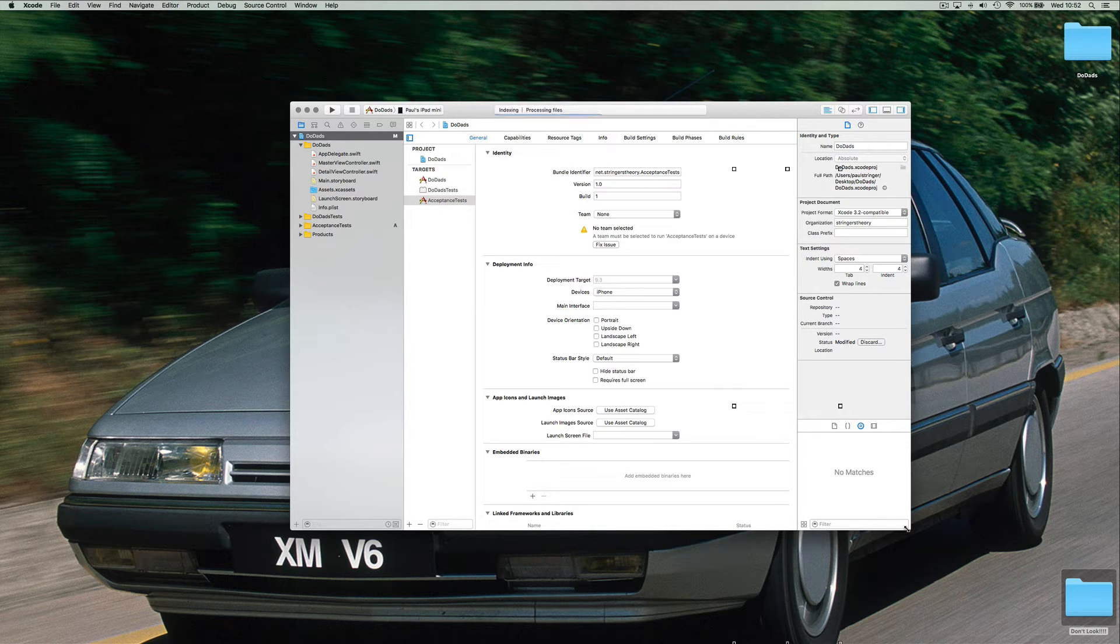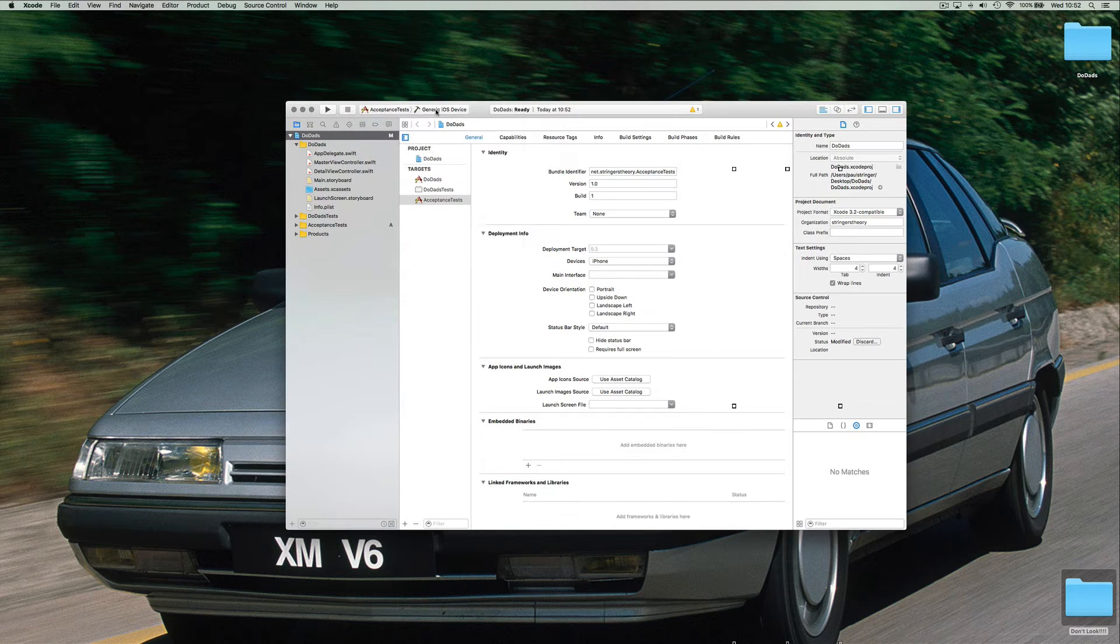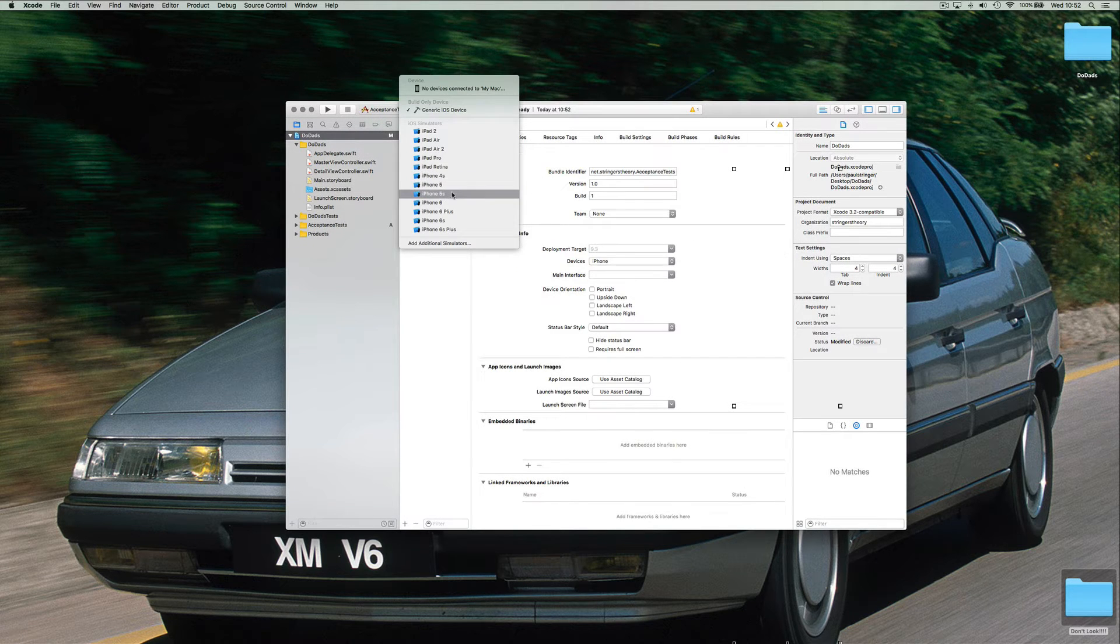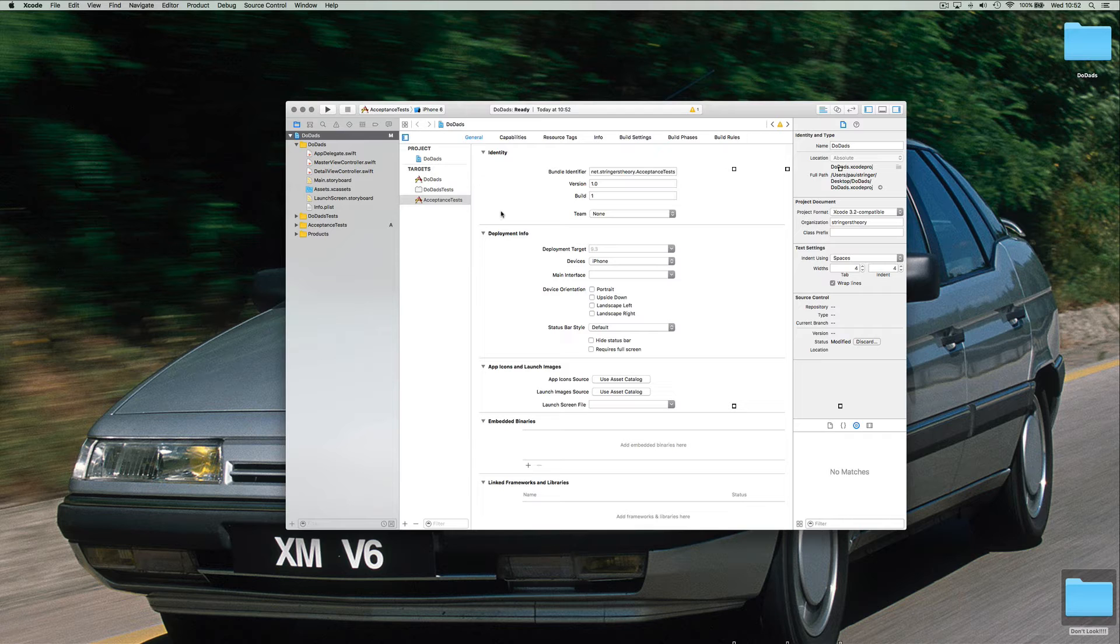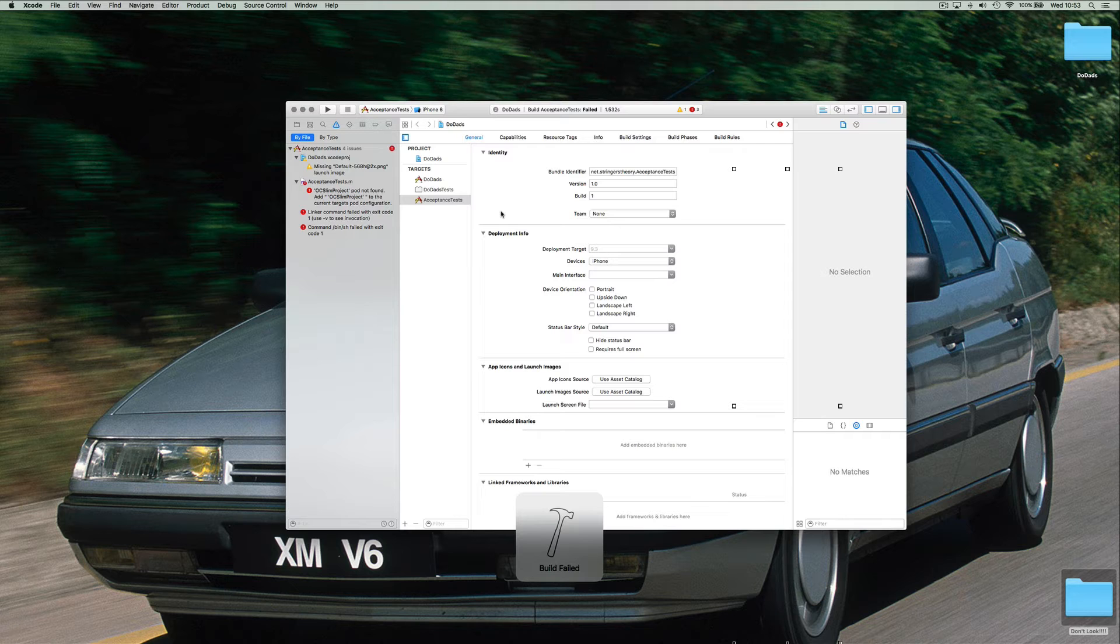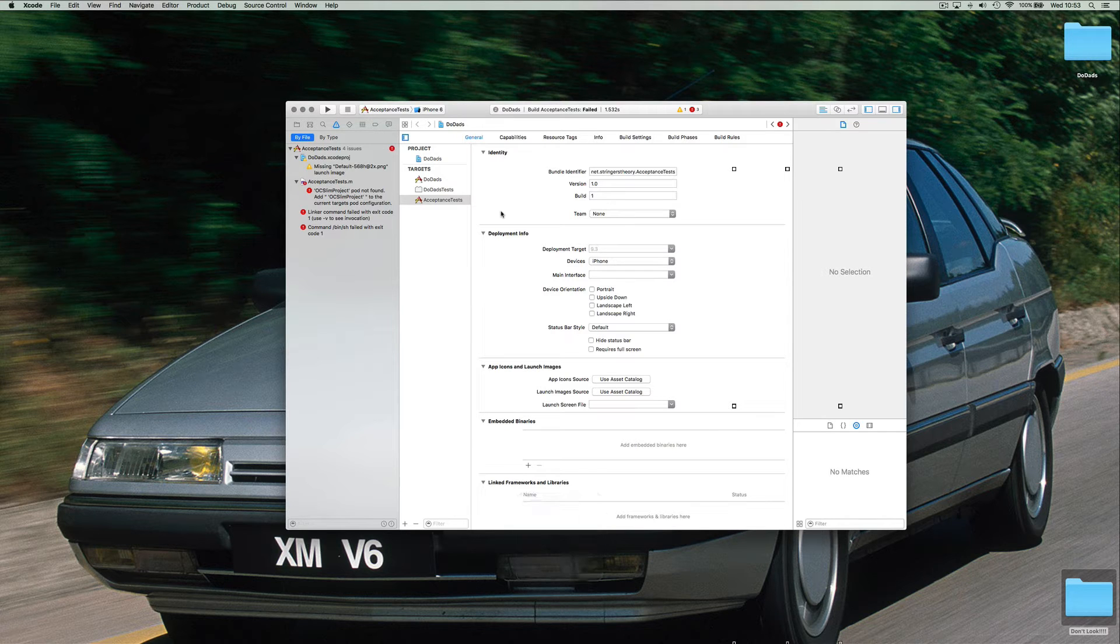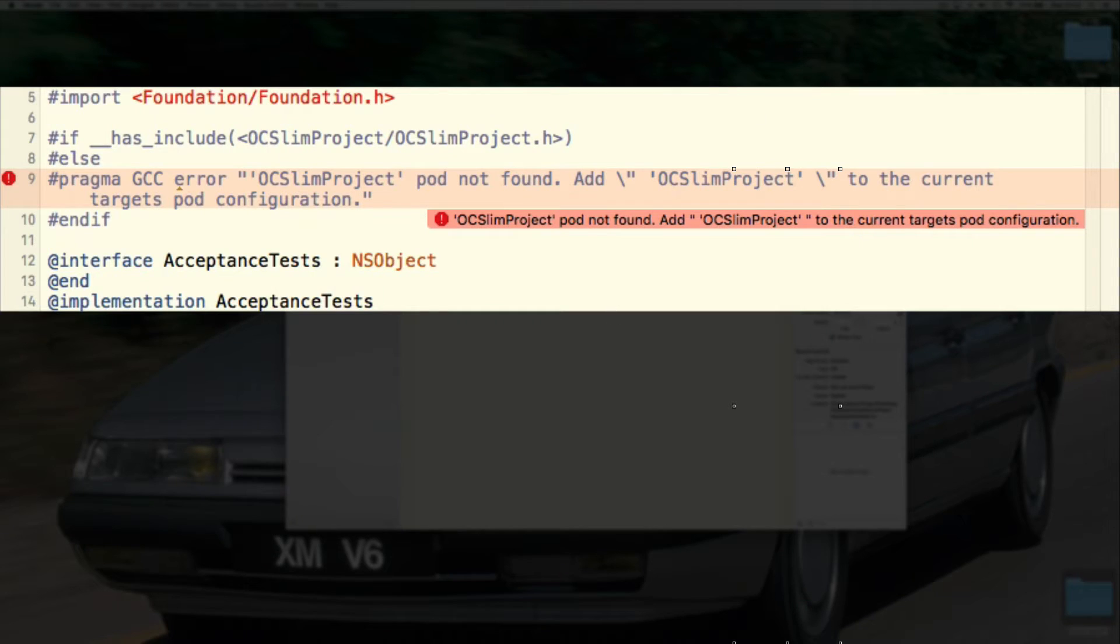Now the first thing we're going to do here is we're going to try and run this target. Let's see if it works or not. Let's just choose a device and let's try and build the acceptance test target. Now this is going to happen the first time you run this. Don't worry about it. This is going to tell you what the problem is.